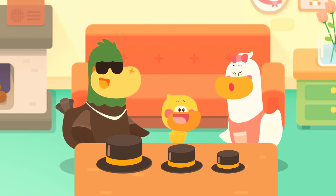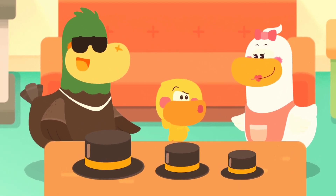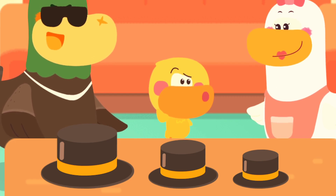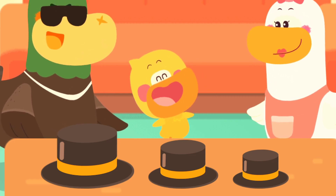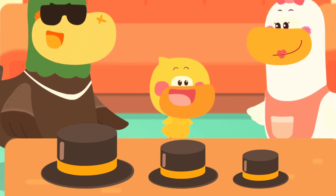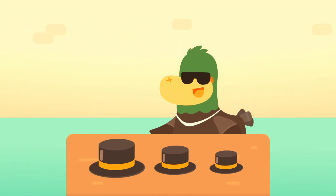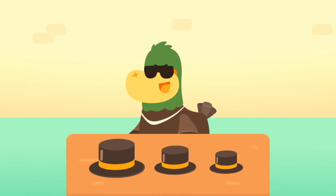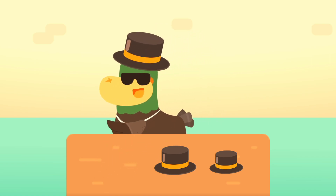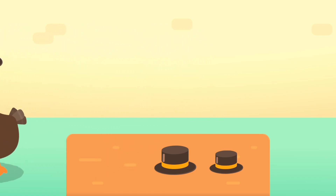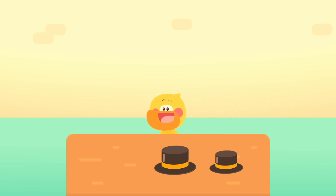Let's each wear a hat! Sure! So how do we get the most suitable hats? Kids, come and help us! Daddy is the biggest, he wears the biggest hat! Quacky is the smallest, so Quacky wears the smallest hat!